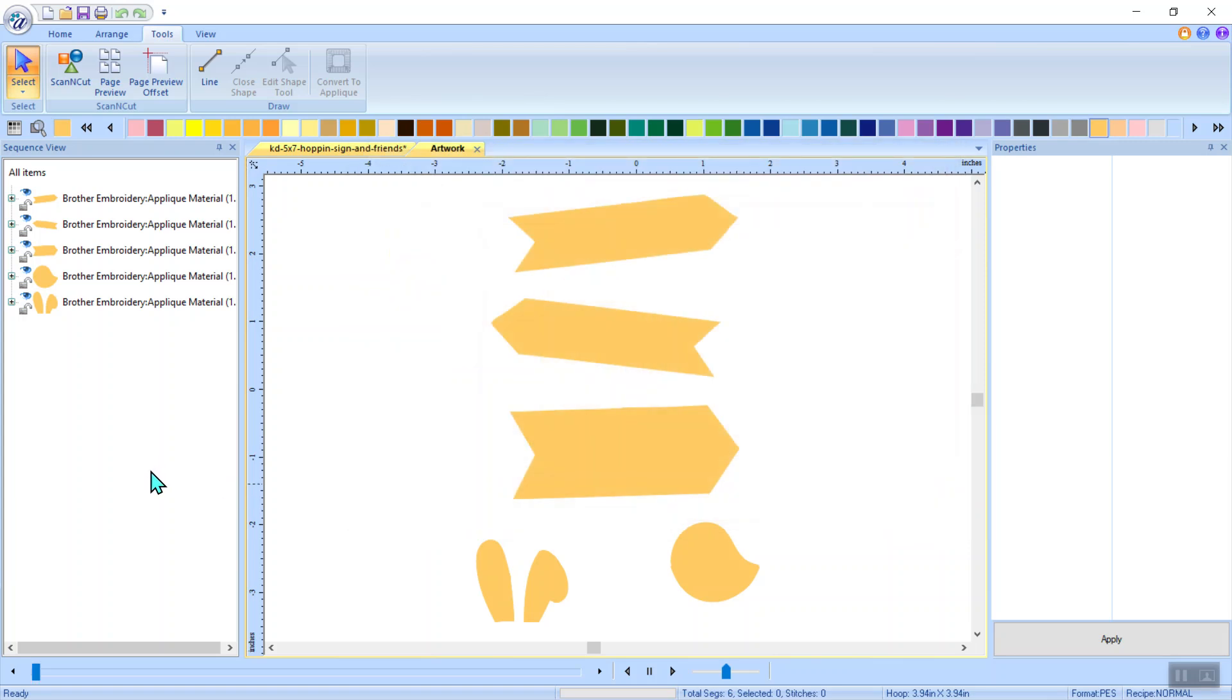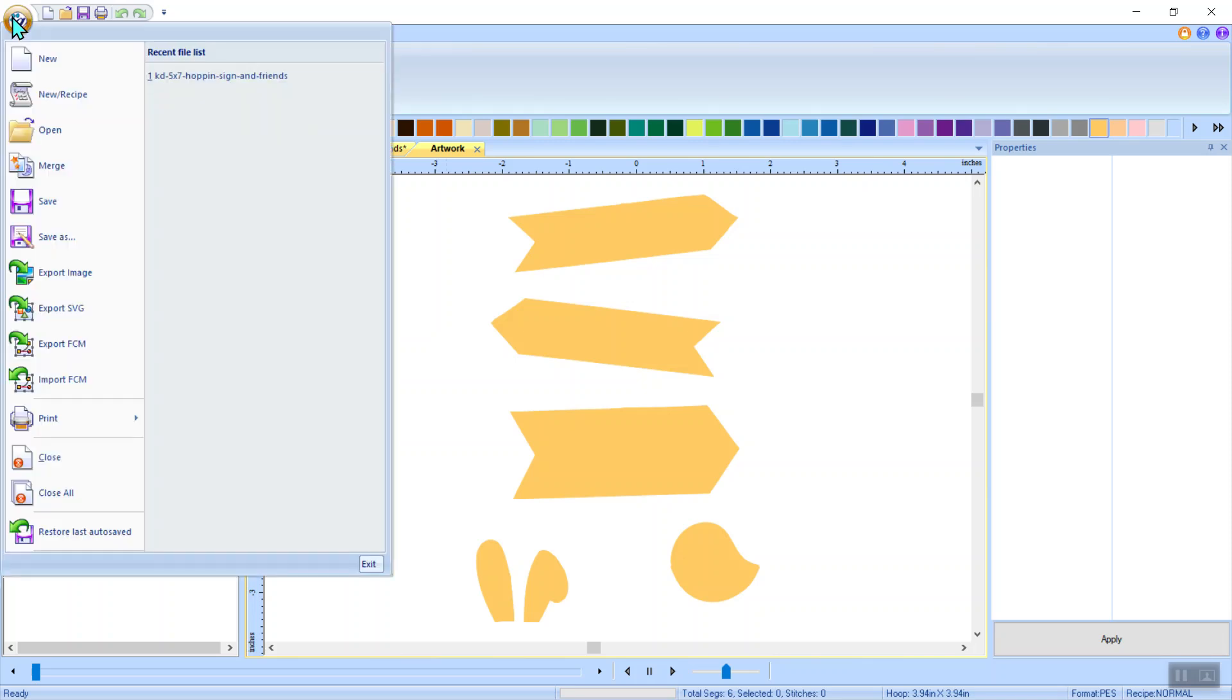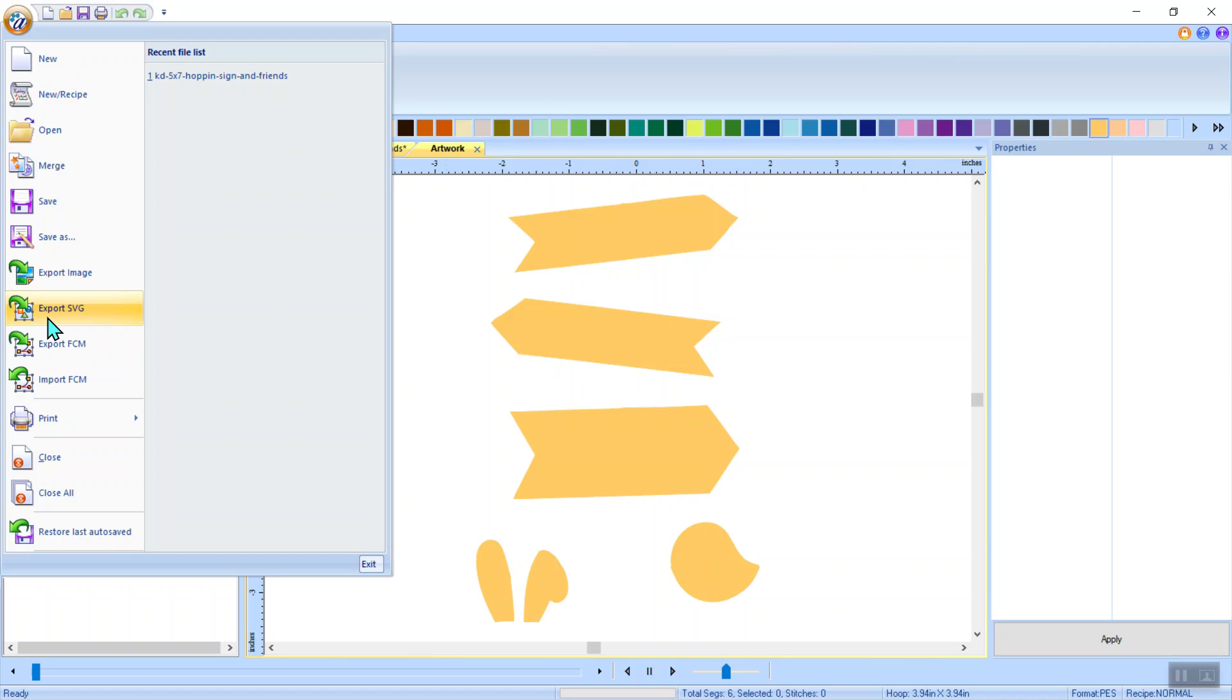All right. So once that's saved, I can take that over to the scan and cut in my preferred method. If you have canvas and you want to send it through canvas, you can certainly import the FCM file. The other thing that I love about this program is under the application button, you might have noticed that under the exports, I can also export this as an SVG file.